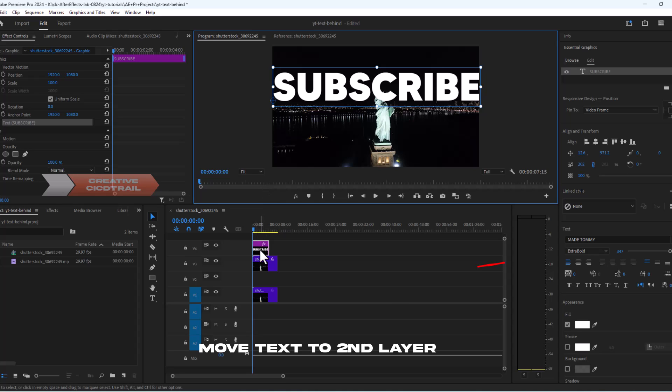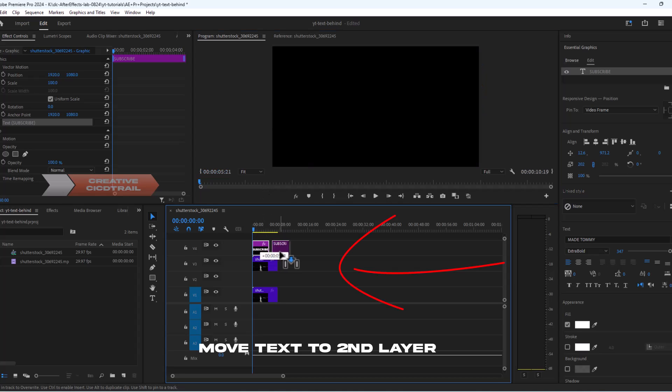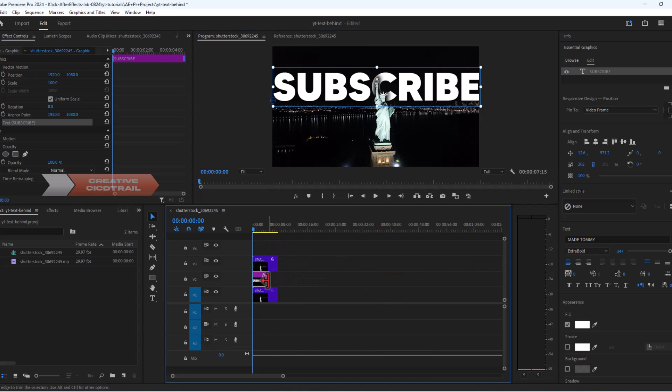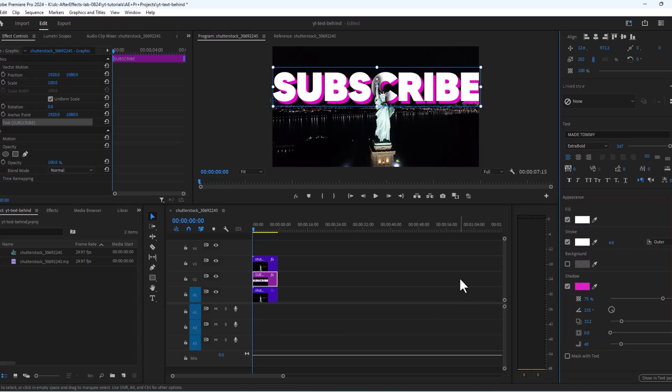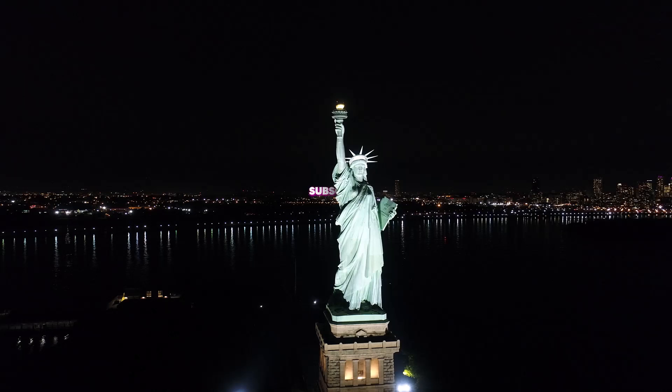For now we can simply move this text to second layer. We can also add some stroke effect. I will create a separate quick video to cover this process and with that we are ready with our final composition.